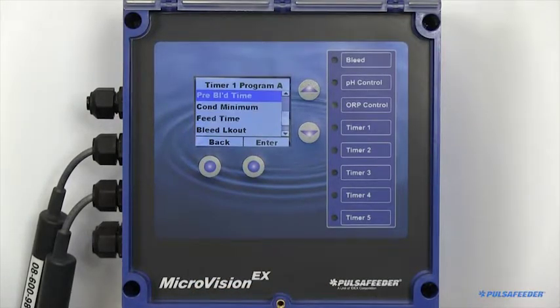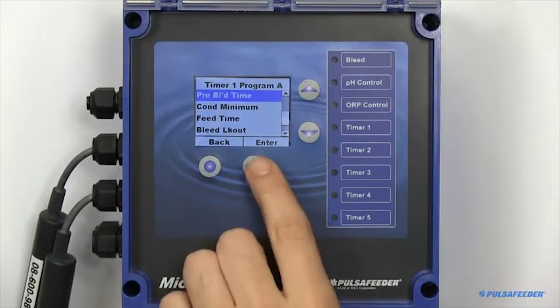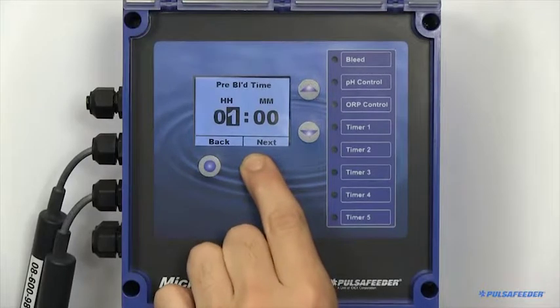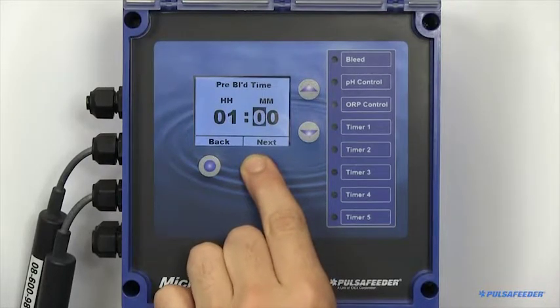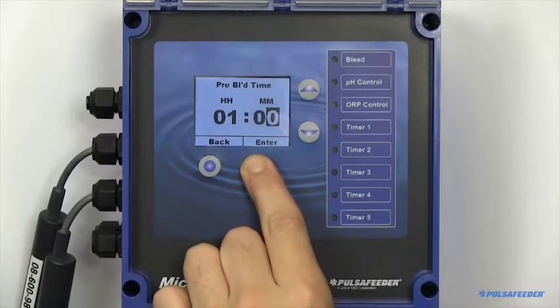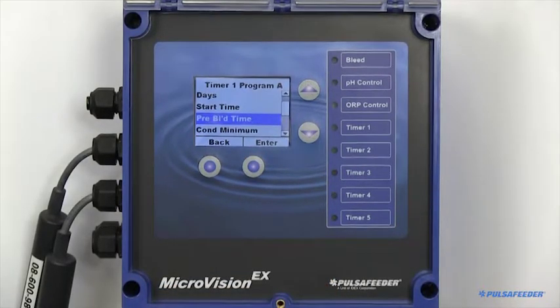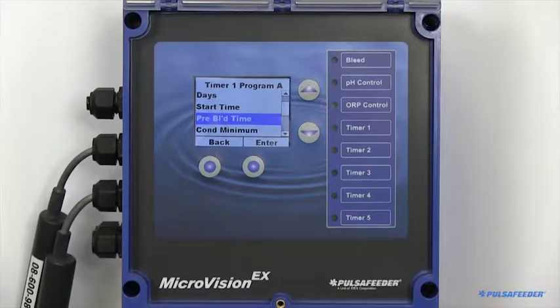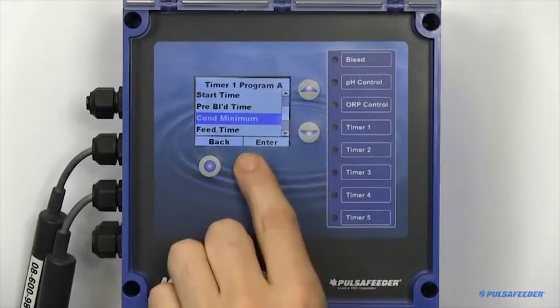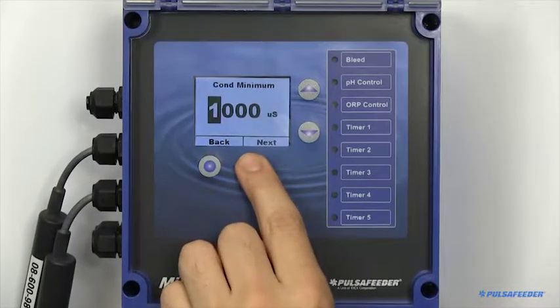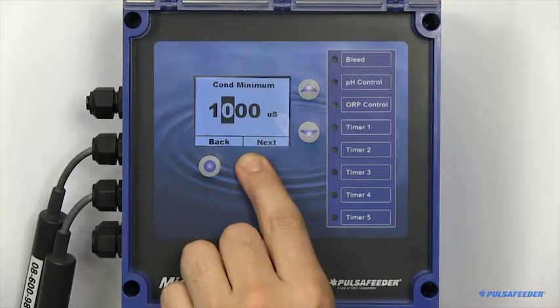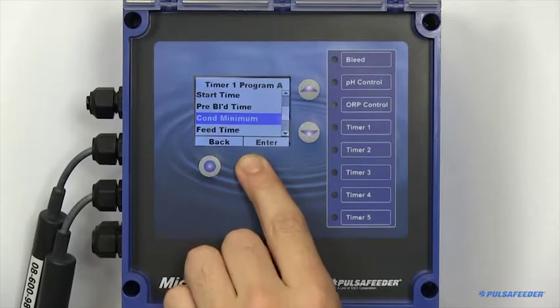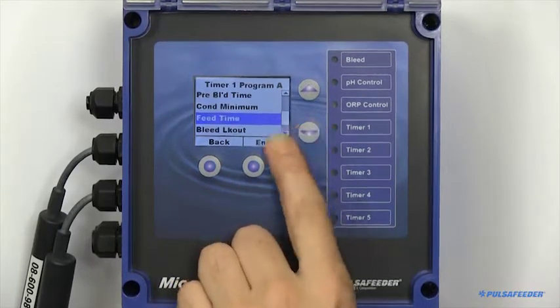A prebleed time is the maximum amount of time you would like the bleed function to be force enabled prior to a feed cycle. If there is a minimum conductivity you would like the tower to reach to immediately begin your feed cycle, this can also be set.